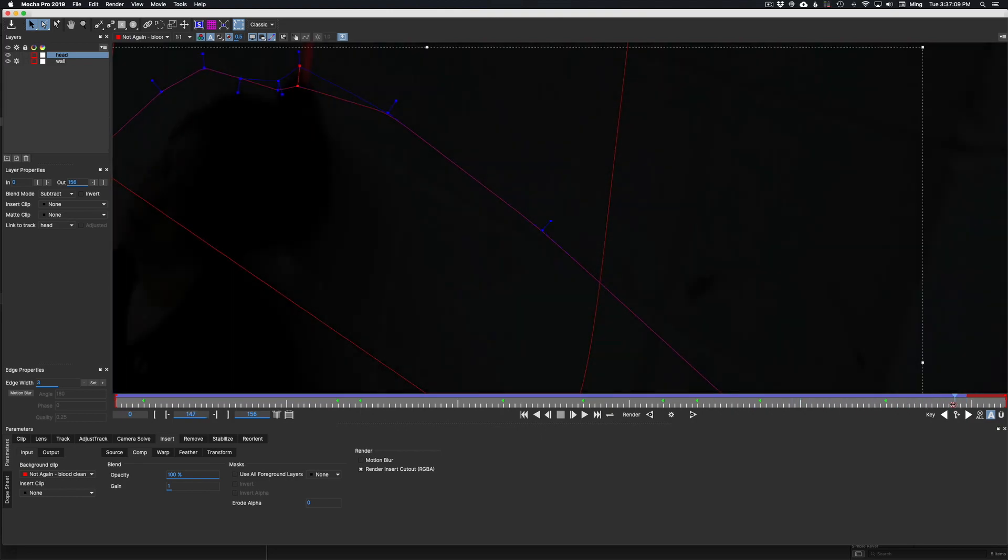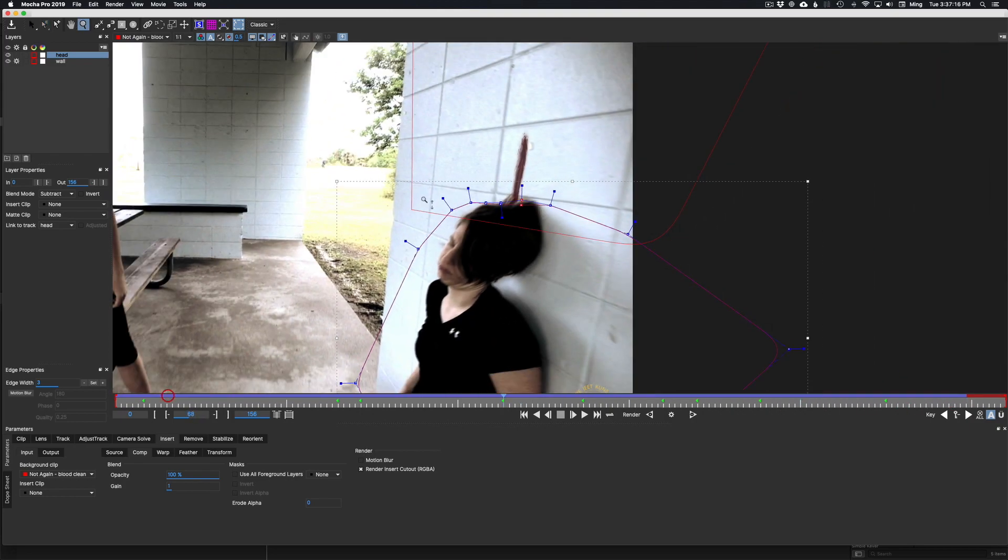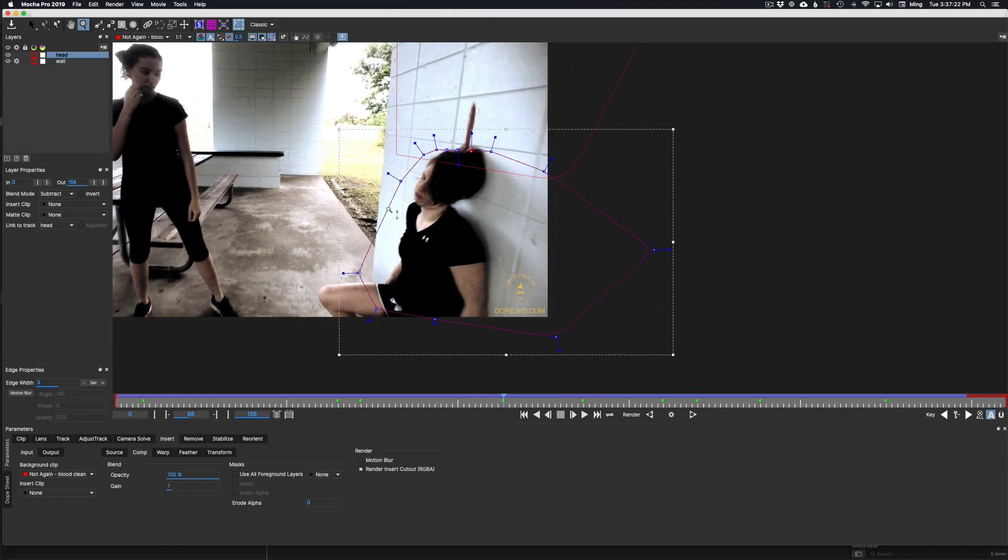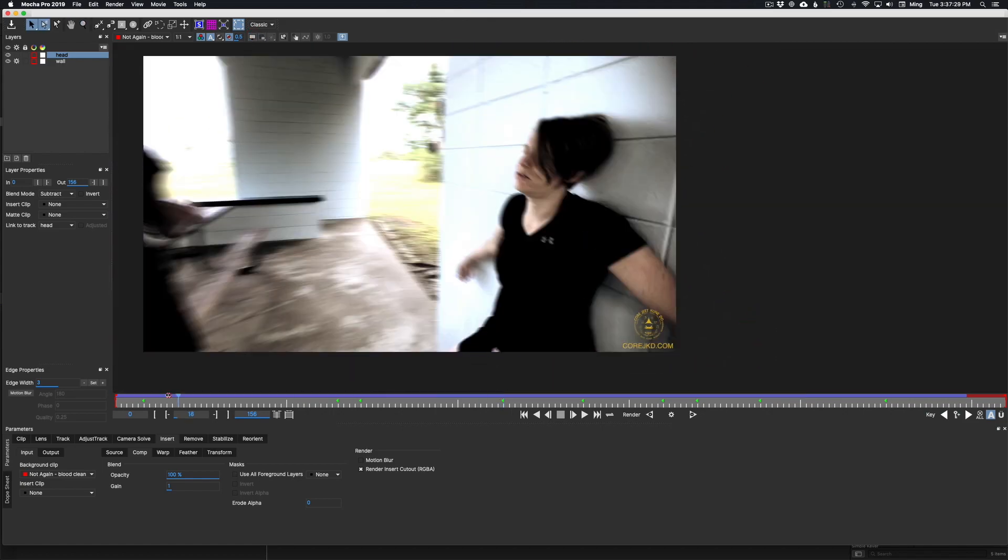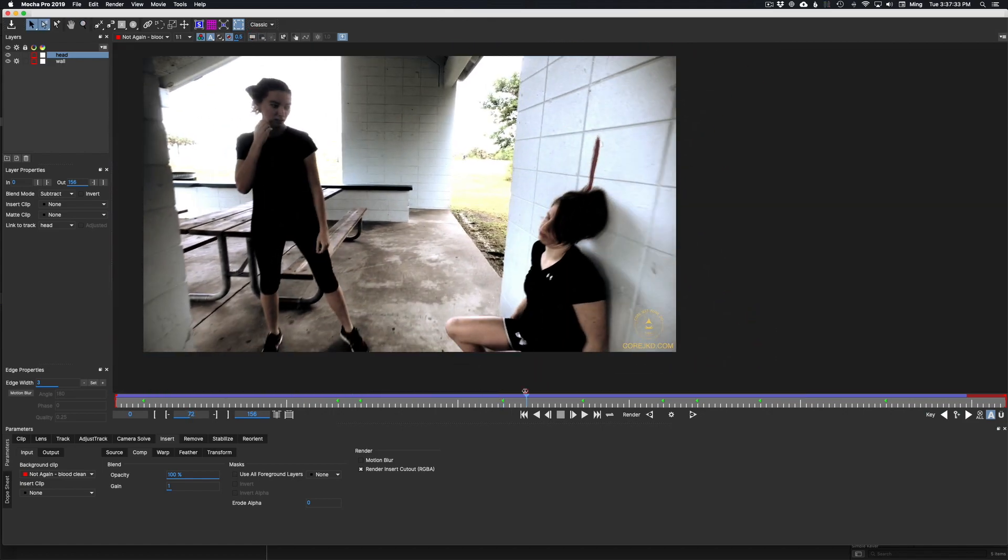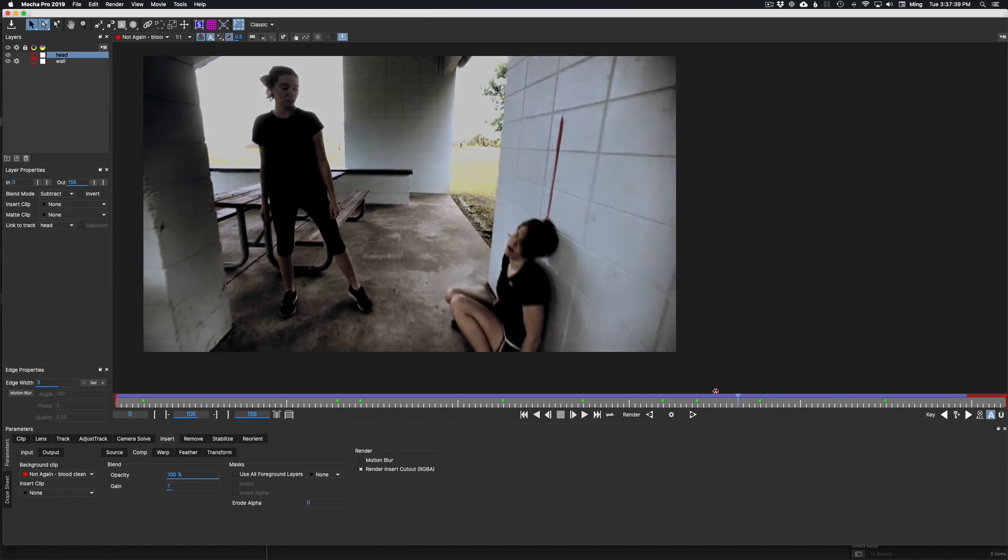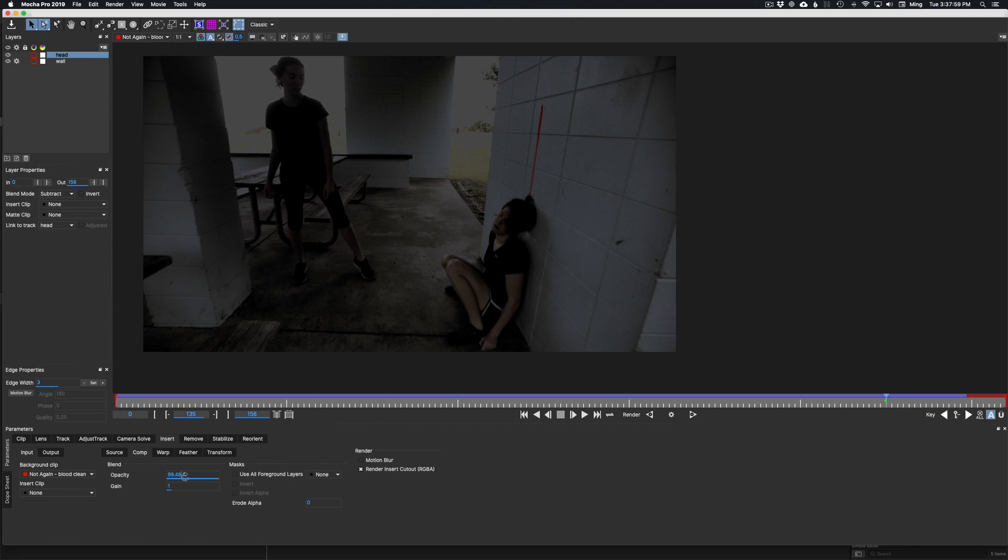So, this is where you adjust the feathering and allow that reveal to come through in a more realistic way for what you've got. And I think it turned out really well. I think it was something that was done in a couple hours.